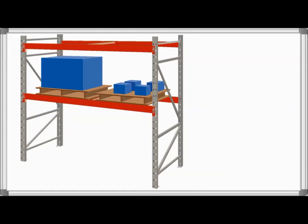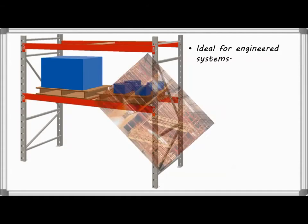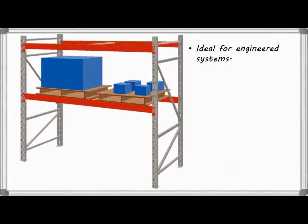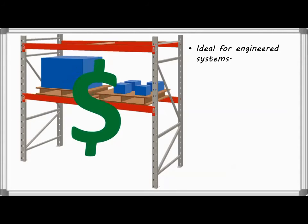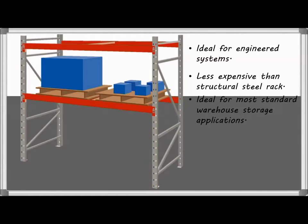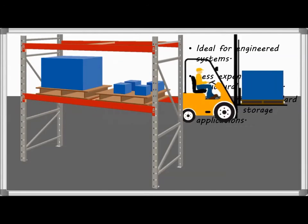Roll form steel rack is cooled and coiled while flat, then sent through a roll forming machine that shapes it into various components. This cold roll process can produce many different shapes, making it ideal for various engineered solutions such as catwalk systems. Roll form rack is a less expensive option than structural and is ideal for most standard warehouse storage applications.